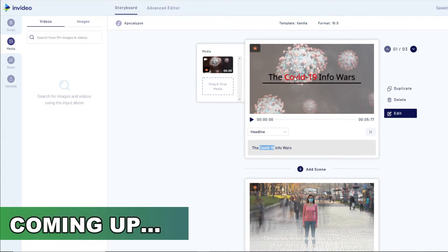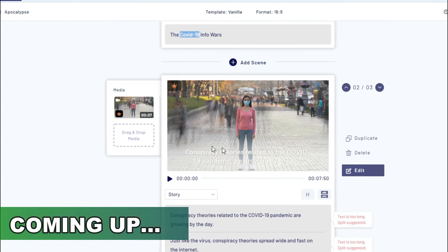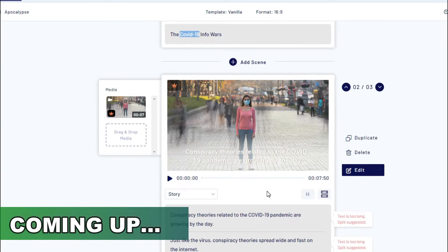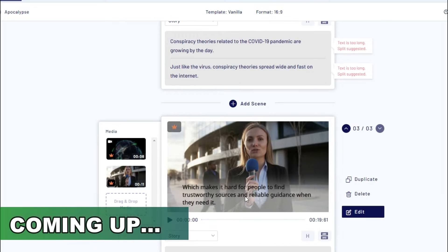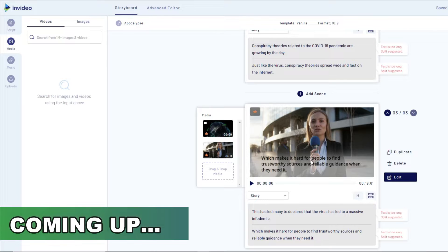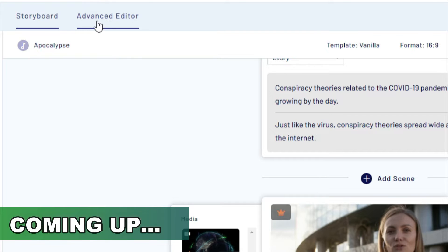We have our video, we have our text here, we have chosen the multiple videos we're going to be using for each of the scenes. Now if we really want to make the video unique, the best next thing that you can do using this software is to add a voiceover. It's pretty simple to do.